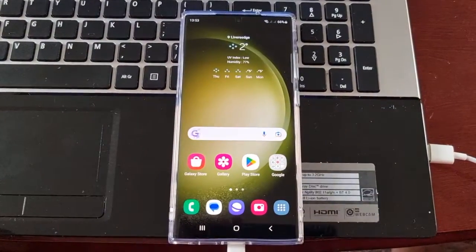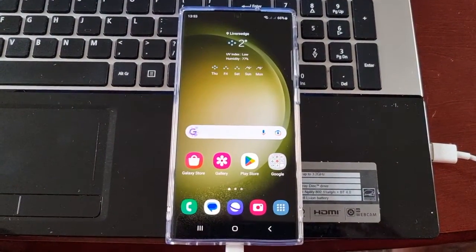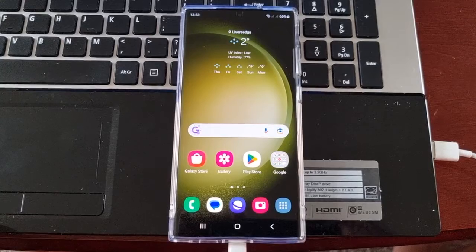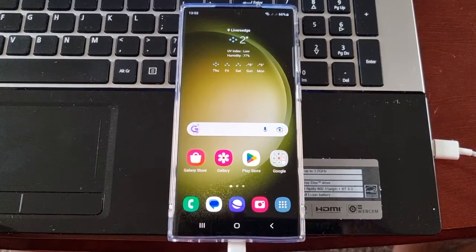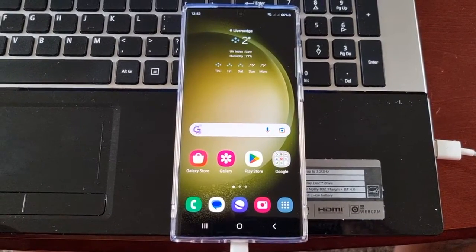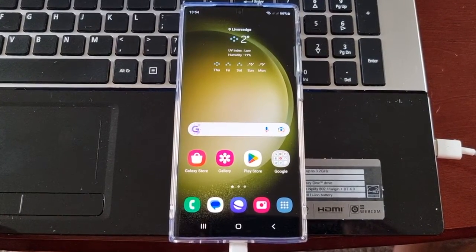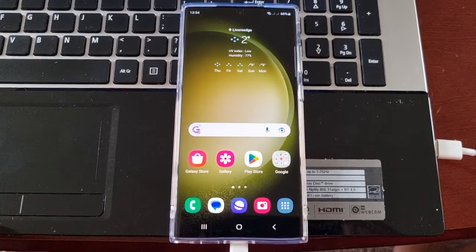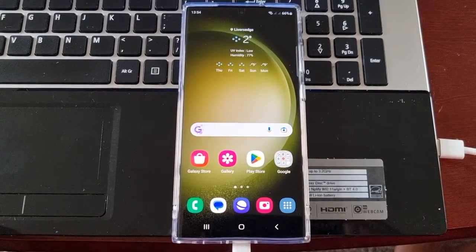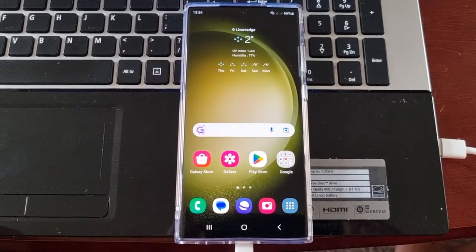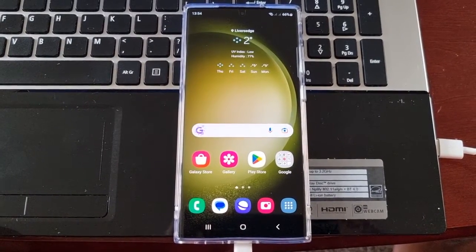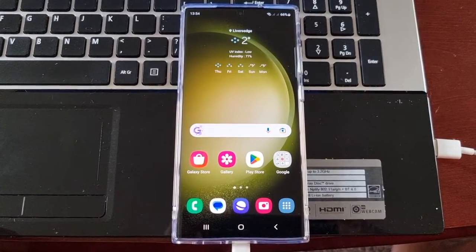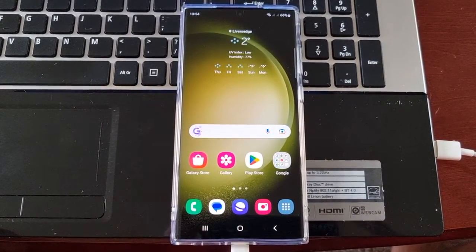On the earlier Galaxy series models you could simply turn off the phone, press volume up and power to boot into stock recovery. However, with the newer Galaxy phones it's a bit more complicated than that.